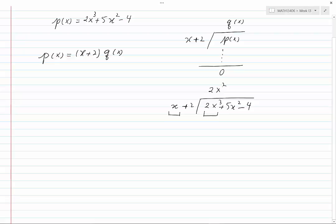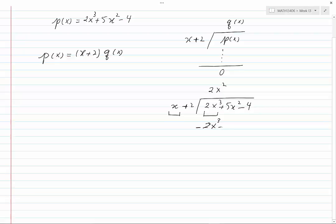Multiply 2x squared into the divisor. You would get 2x cubed plus 4x squared, and I will write minus 2x cubed minus 4x squared. If we add these two expressions, 2x cubed and minus 2x cubed will cancel each other, and we are going to be left with x squared minus 4.